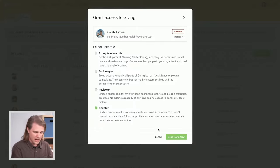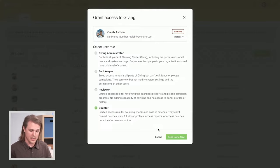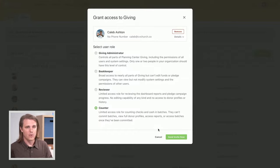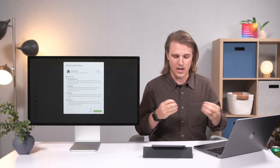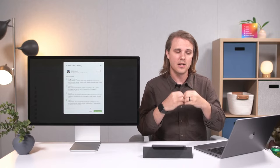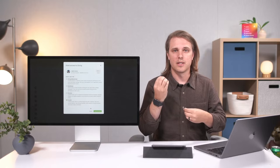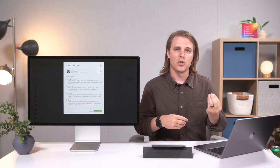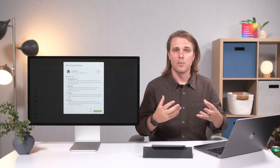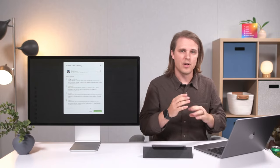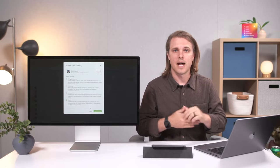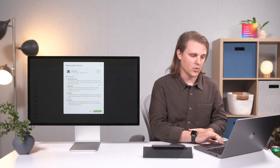That's overall what permissions look like within Giving. One important note about Stripe: Giving and your Stripe account are connected but also separate. You'll want to make sure you have permissions set up in Giving, but also have users set up within Stripe so that if you ever need to access your Stripe account or make changes to its settings, you have at least one or two people with that access.